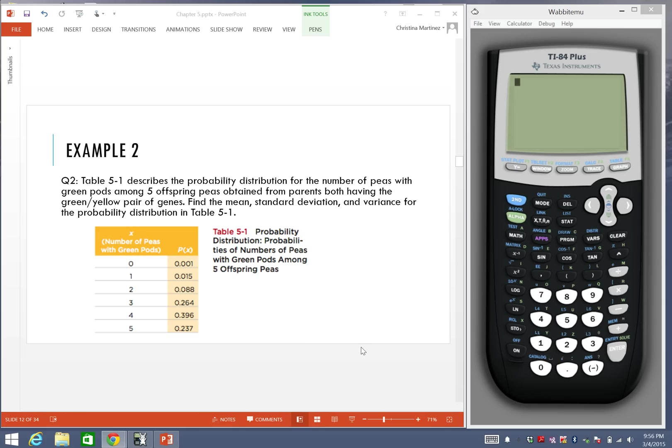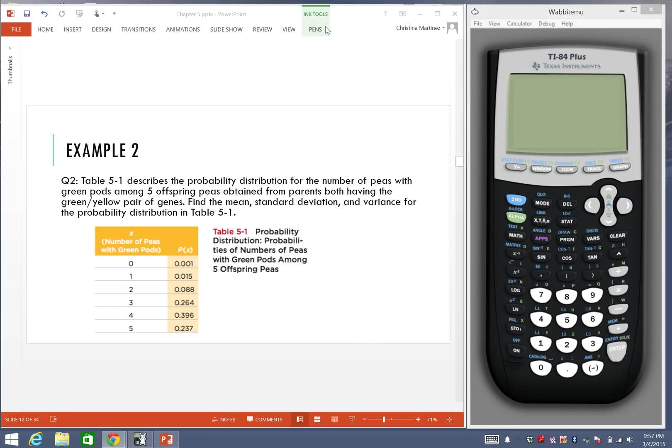As you can see, I already have the problem on the left side of my screen. I have a calculator that will help us go through the process, all the step-by-step procedures. In this problem, we are asked to find the mean, standard deviation, and the variance. We'll start off with the mean.